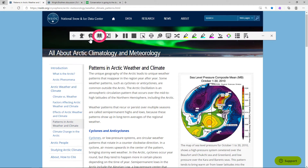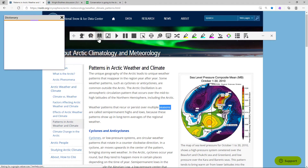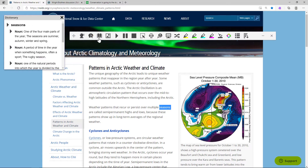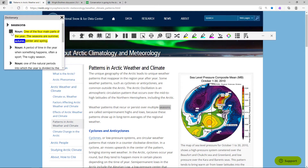The dictionary tool allows you to quickly look up a selected word and have the definitions read aloud. For example: Noun. One of the four main parts of the year — the seasons are summer, autumn, winter, and spring.